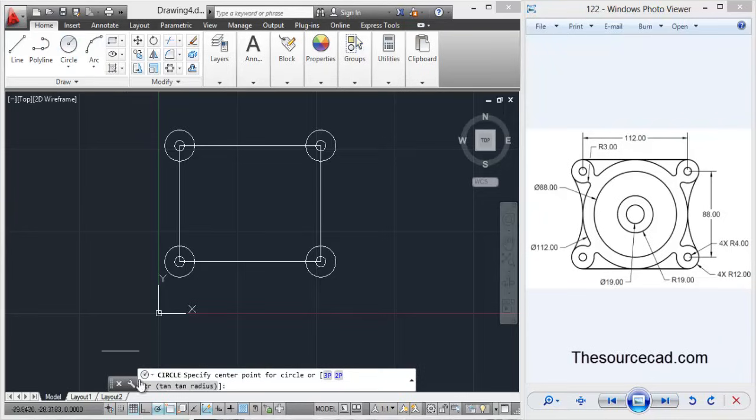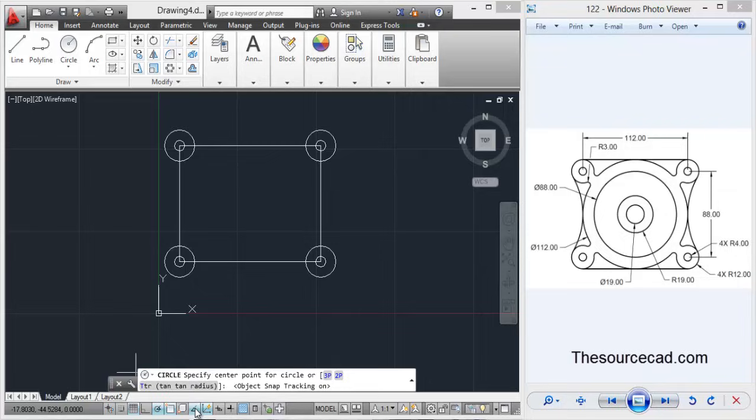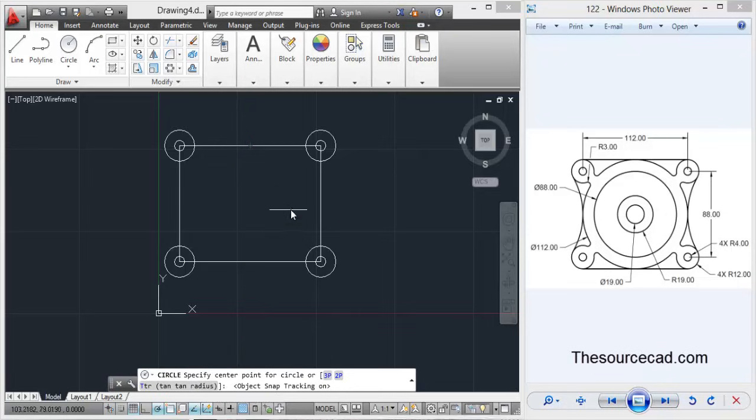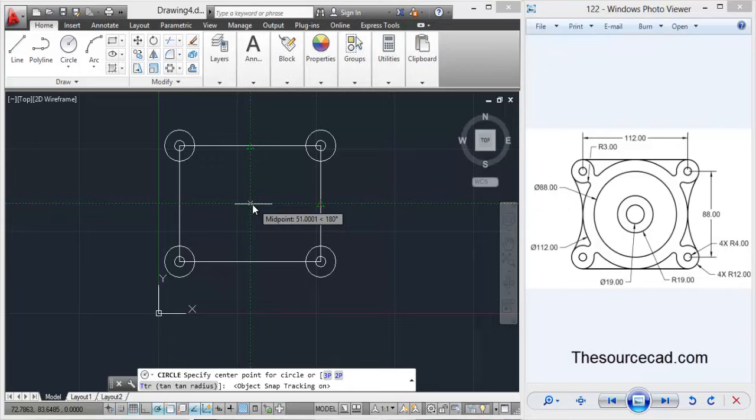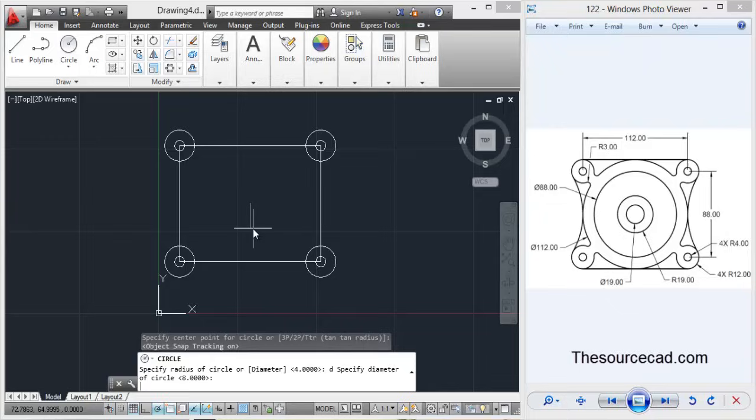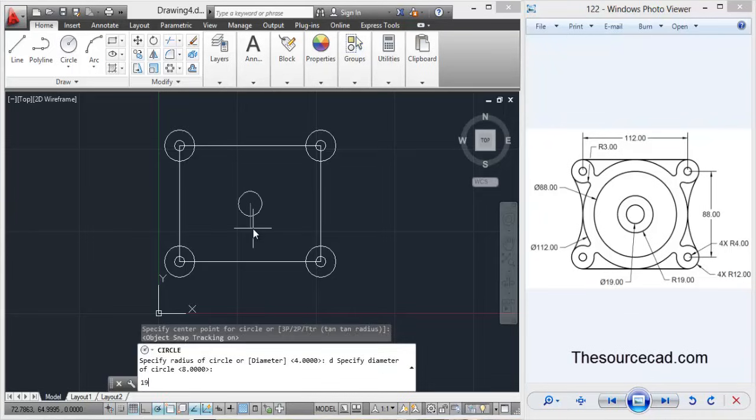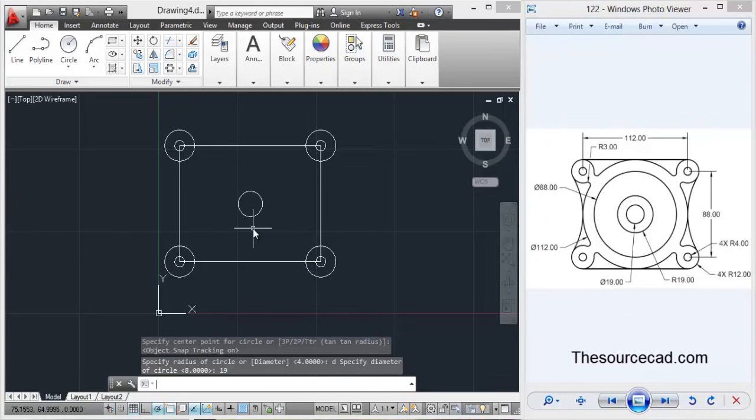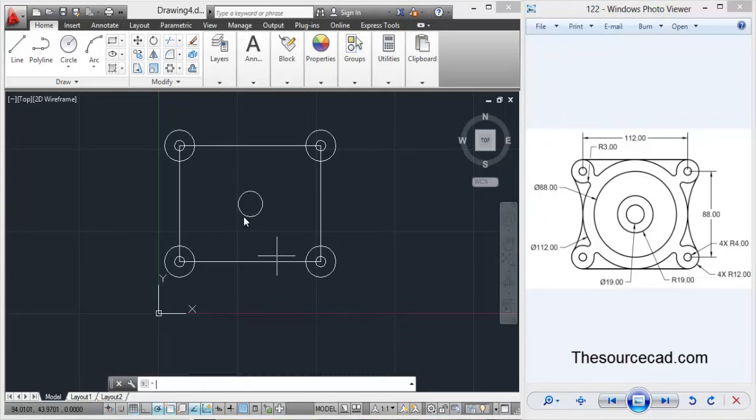Now let's go to circle tool again and this time turn on object snap tracking. Now don't click on that point, go to that point and track it and you will find this midpoint and click there and make a circle. Change it to diameter and make it a diameter of 19 units.